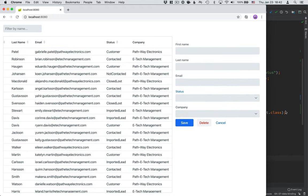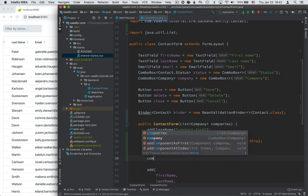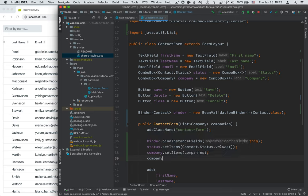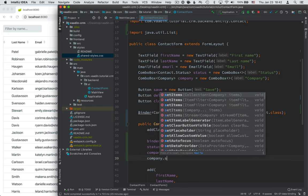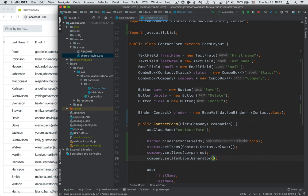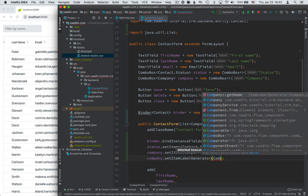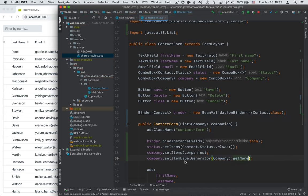Then again the same as we had with the data grid here we need to define which property of the company should actually be shown. Otherwise it's just going to show the objects to string representation, which is not what we're looking for here. So we're going to call company and we're going to set the item label generator and here we can define what method should get run to generate the label. So in this case we're going to do company dot get name. So we want the name of the company here.